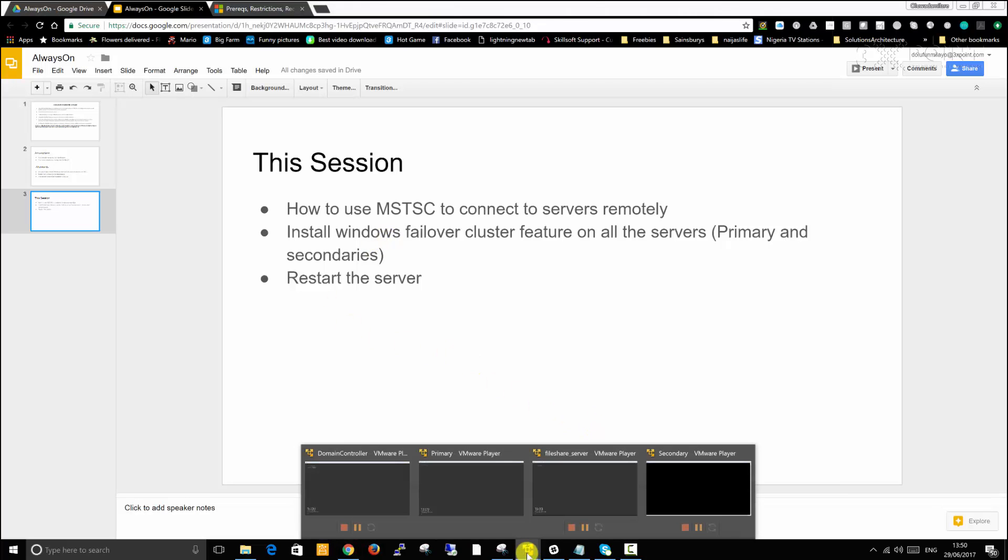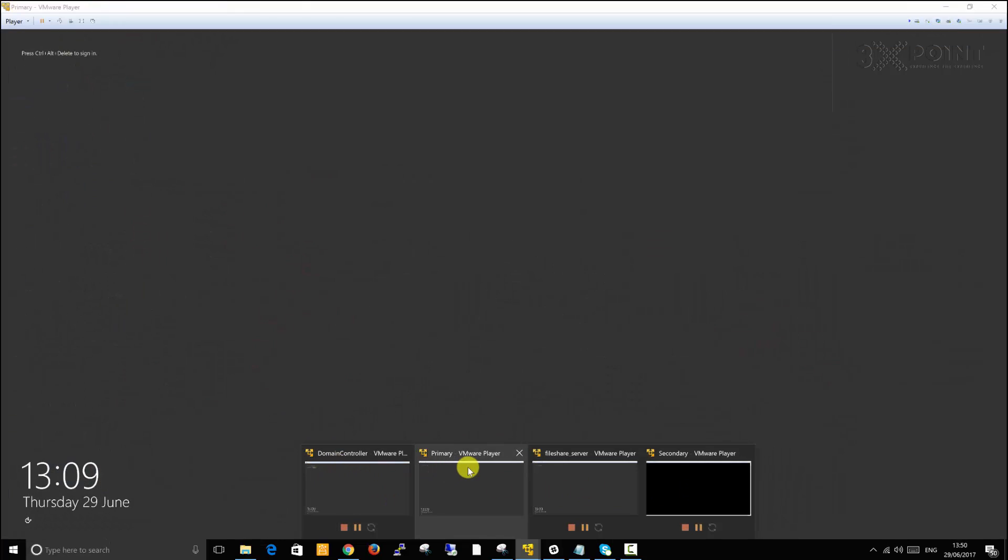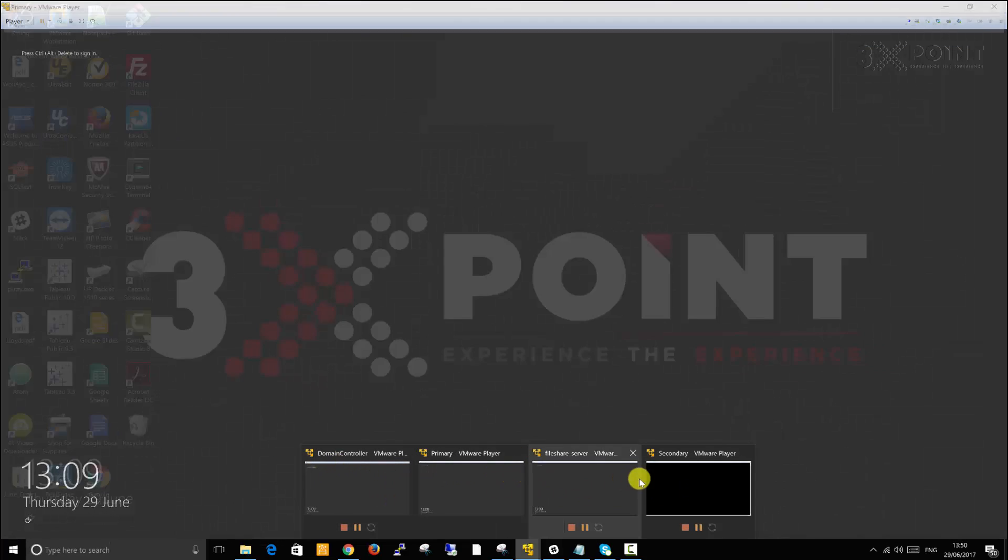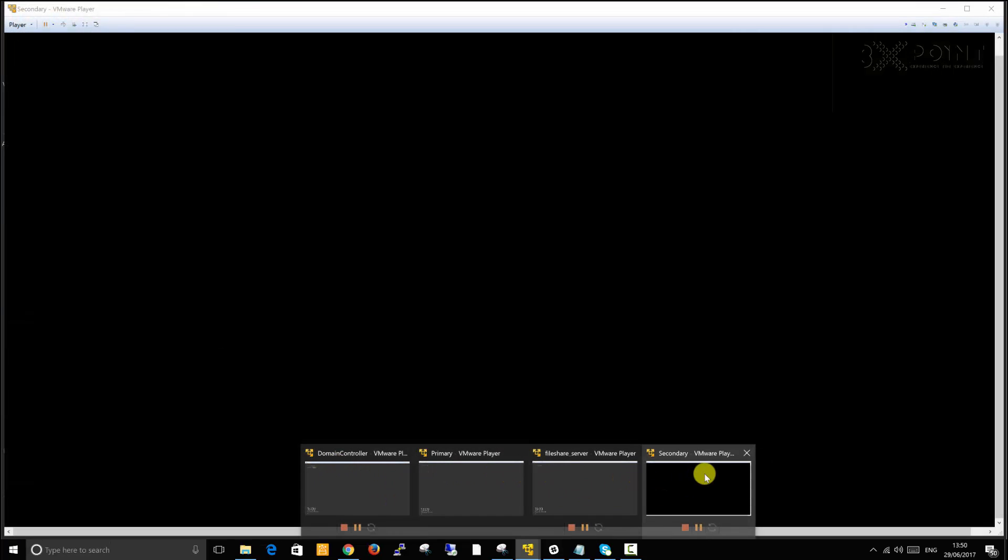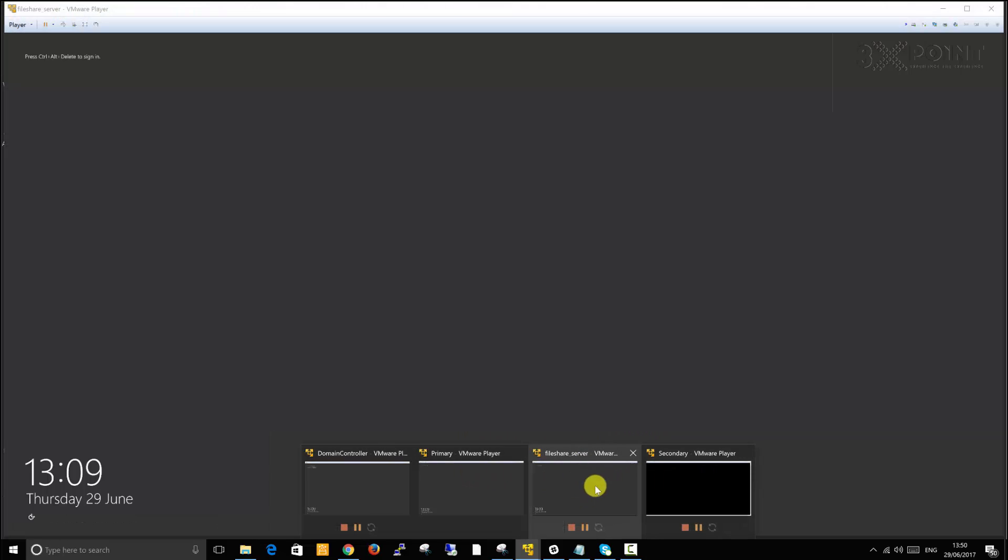I have a couple of servers. This is my domain controller right here. This is the primary server. This is the secondary server. And here is the file share server, which is just a regular server that's going to serve the purpose of a file share where these two servers will have access to the folder that we designate.